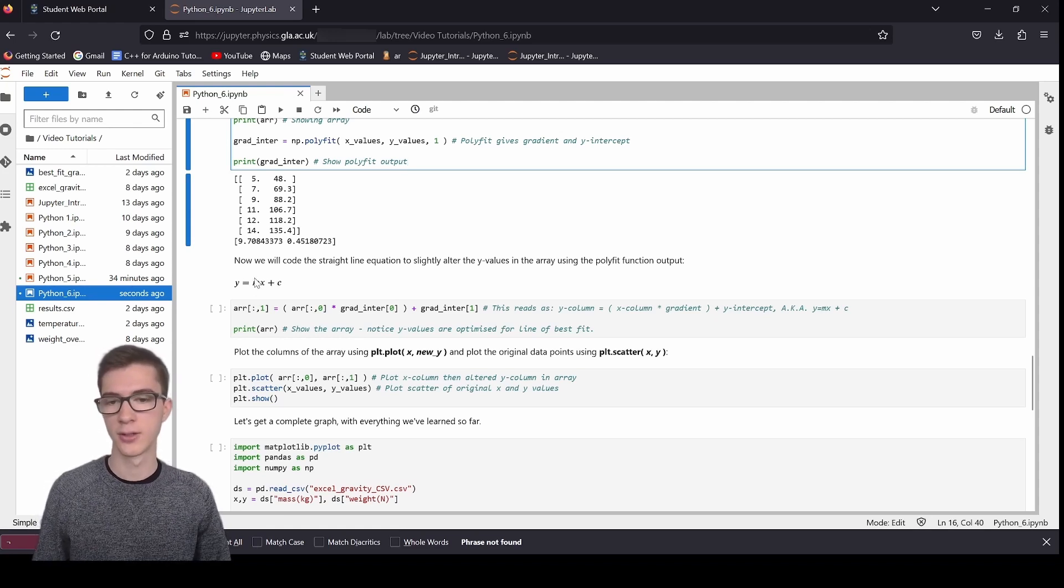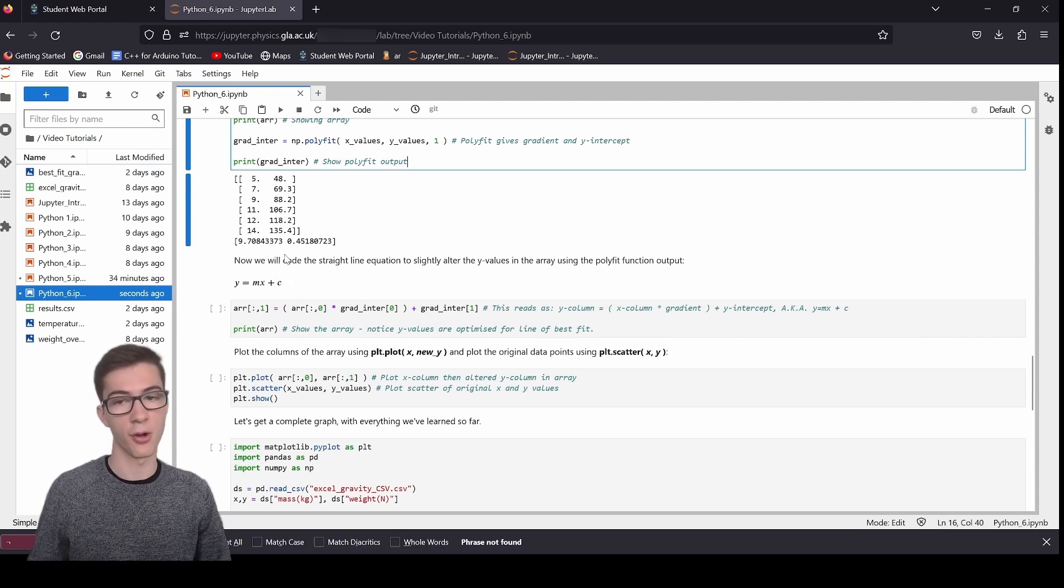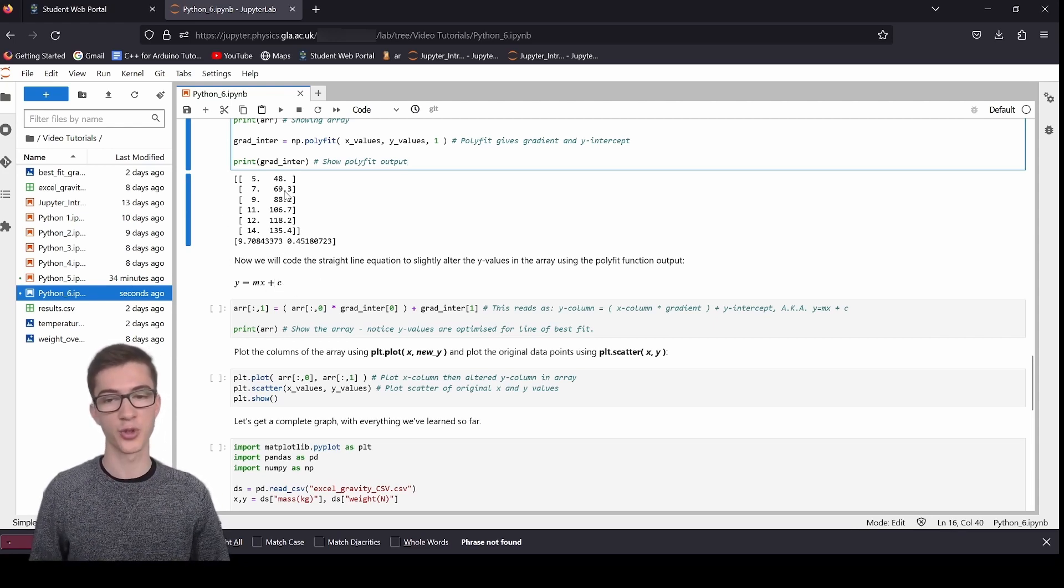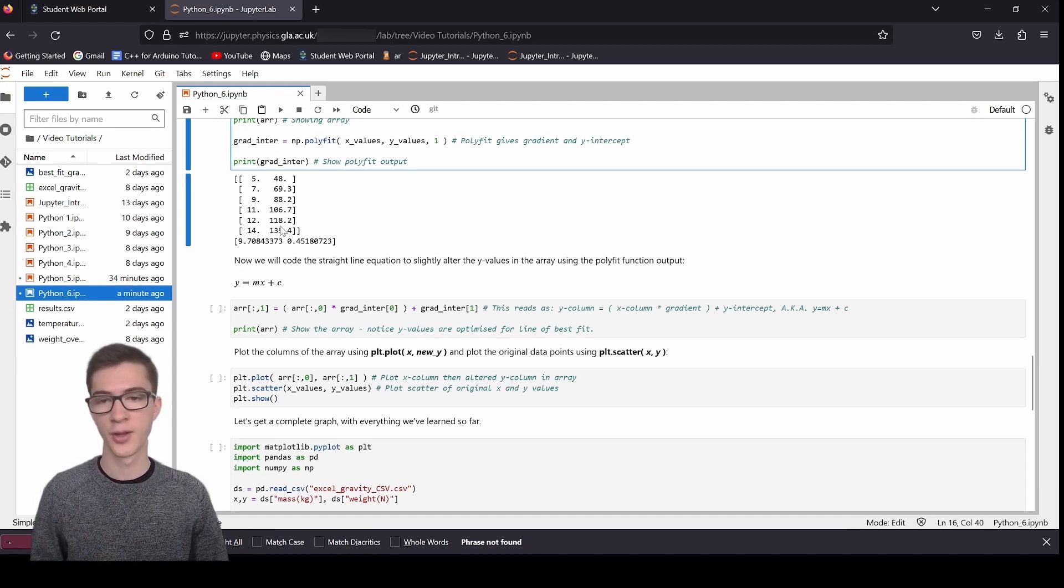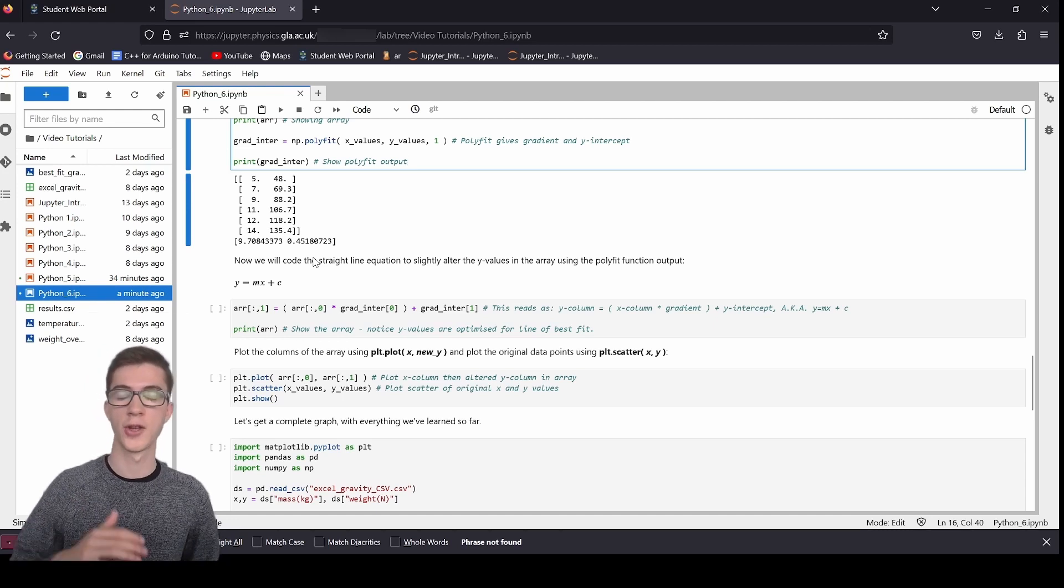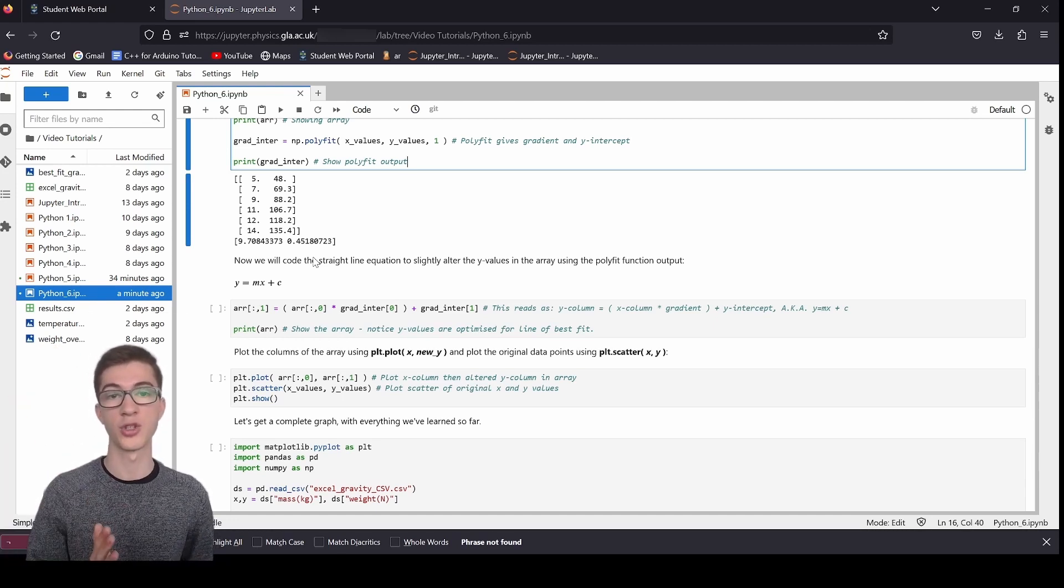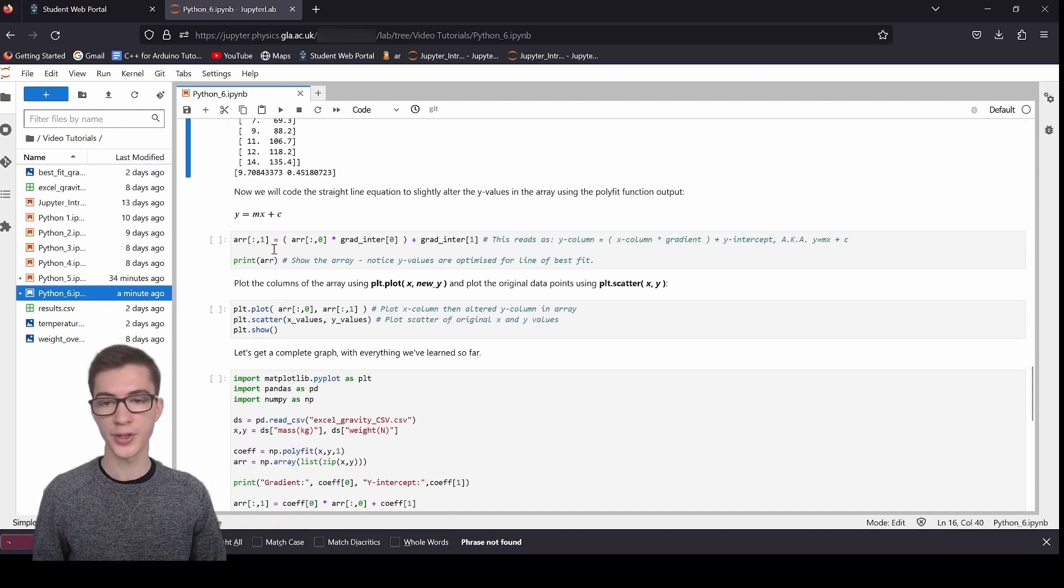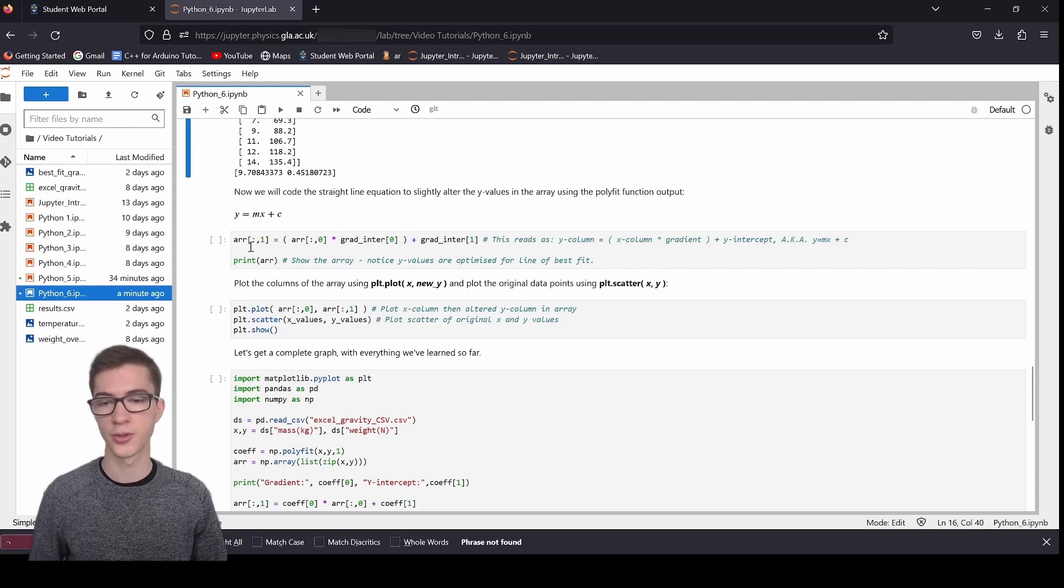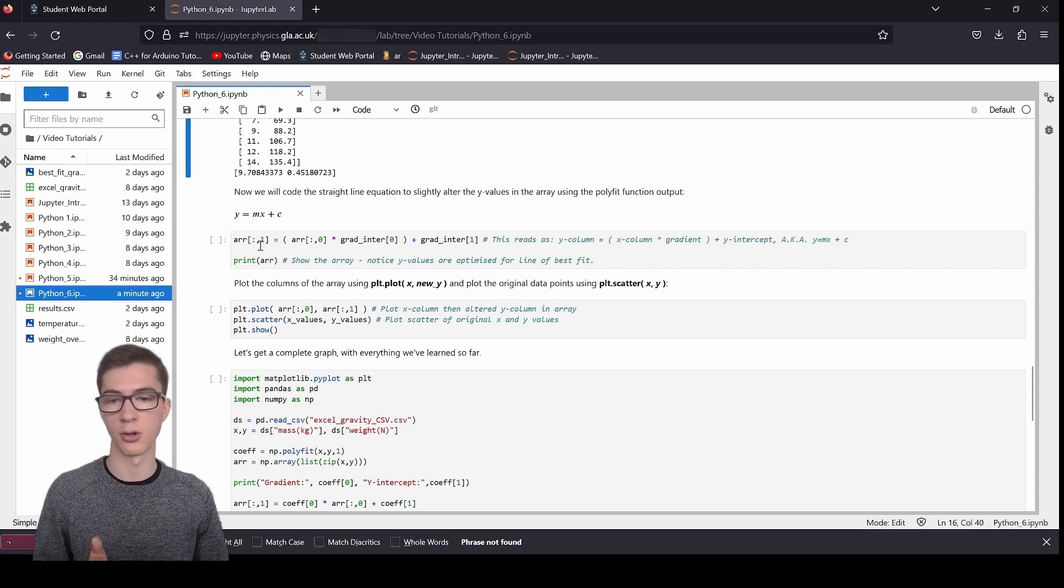I'm telling it it's degree one. Remember, you need to tell it what degree of polynomial you're dealing with. You'll usually be dealing with degree one. And then we're going to print out the array here. Here you can see we've got the gradient, we've got the intercept. Now we're going to code the equation for a straight line into Python to recalculate the y results. So to do that, what are we going to need? We're going to need m, we're going to need the x values, and we're going to need the y intercept as well. Well, we've got the gradient, we've got the y intercept. So let's just take in our x values, the whole column, that is the whole column. If you can remember how to access a full column, first select all the rows using a slice, and then just select which index column you want to use. In this case, it's index zero.